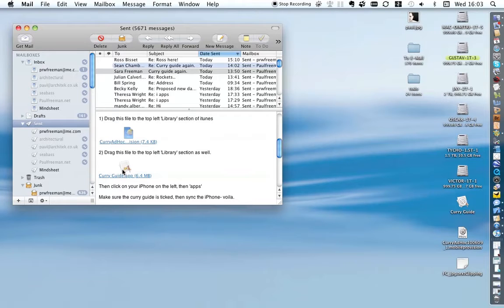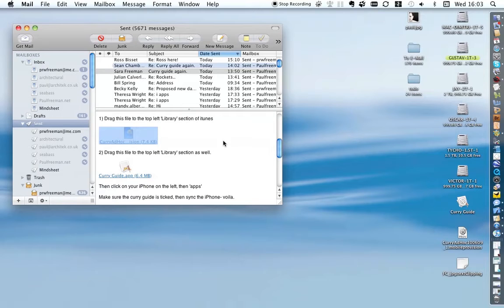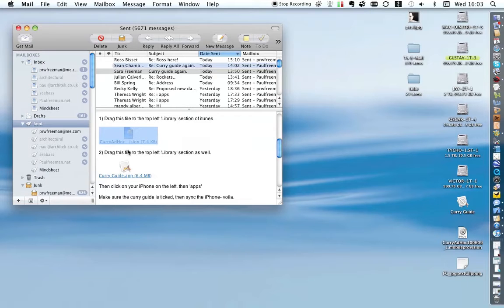One will be an application file and one will be what's known as a provisioning file that allows the program to operate on your phone or iPad. When you get the email, just download those to the desktop.